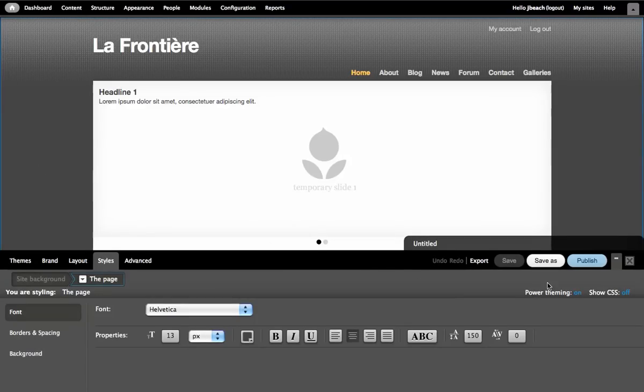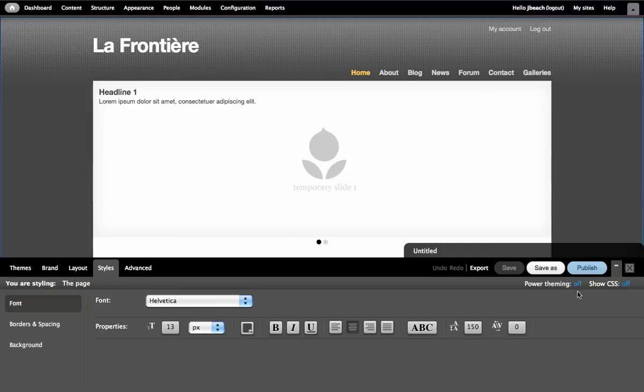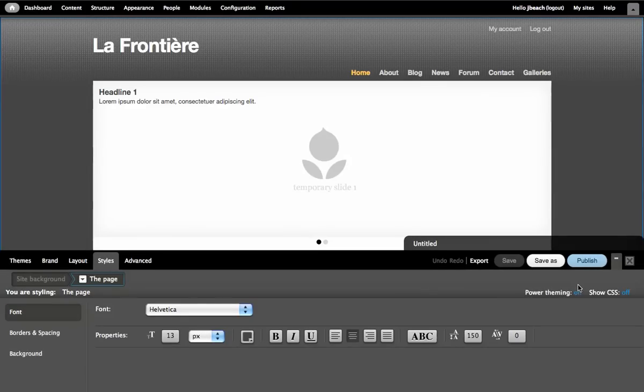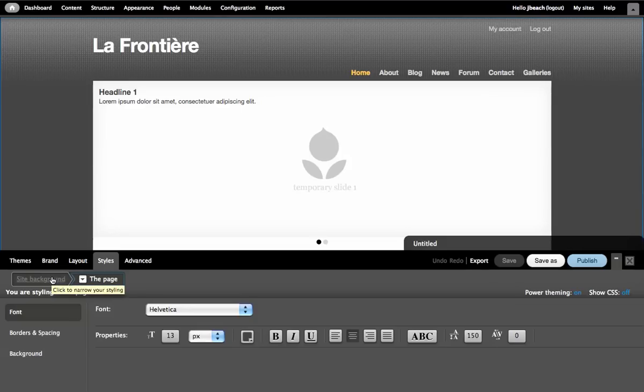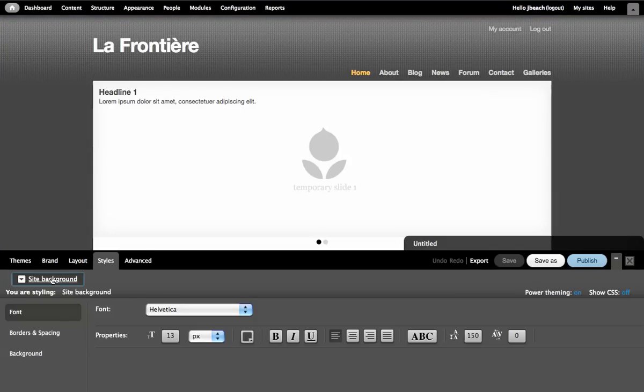You'll notice that I have the power theming in the right hand corner here turned on. If you turn it off, the theme builder looks like this. We're going to turn it on so that we have access to this little puck that says site background. I'm going to click that puck and now the body of the page, the background, has been selected.